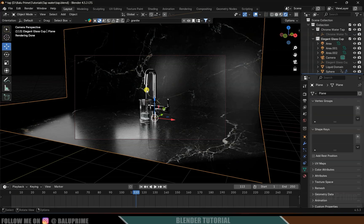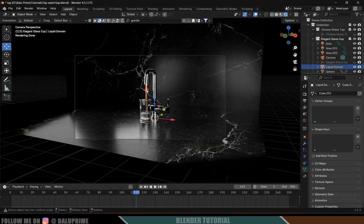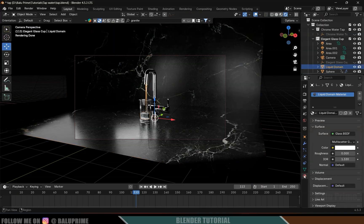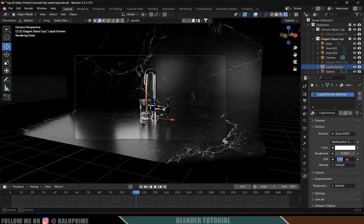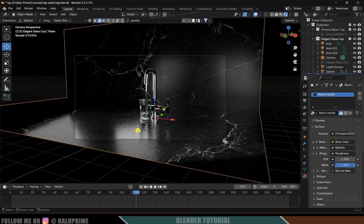If I select the domain it already has a glass material applied, which behaves like water, with an IOR of 1.33.